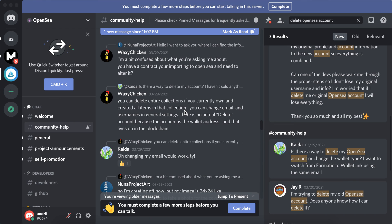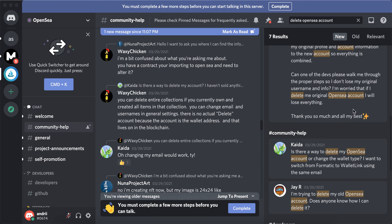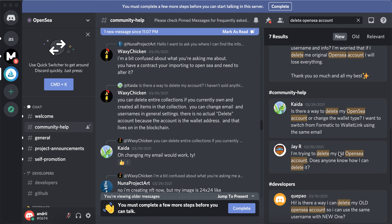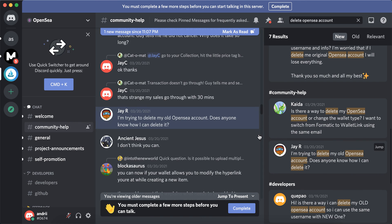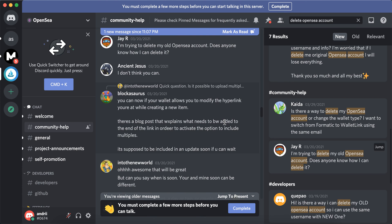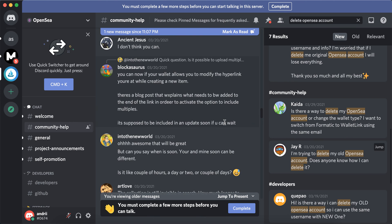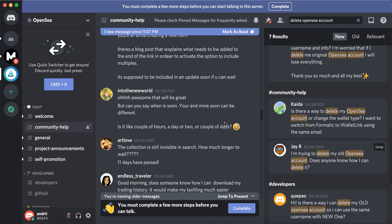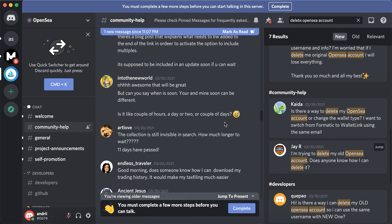You can delete an NFT collection, but your OpenSea account is basically just your Ethereum wallet account, so that's that.